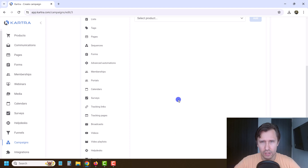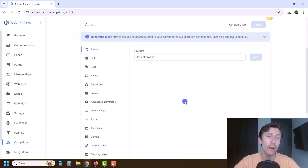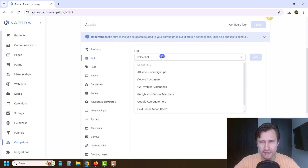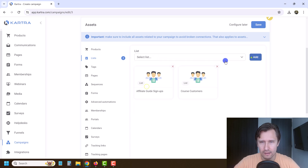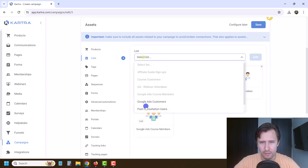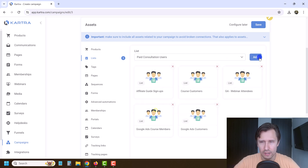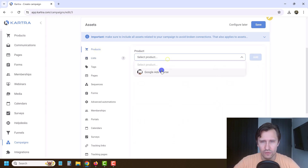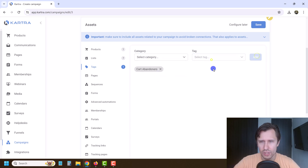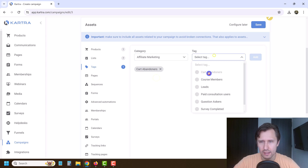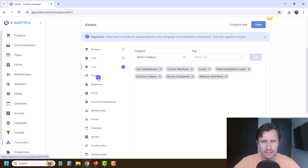For example, if you have a button to a webinar but you didn't include the webinar, the button won't work. You can click on lists and add the lists you want. Then go through products — we have one product — and we're going to add tags. We have a lot of different tags here. Unfortunately there's no way to add everything at once, so I'm just going to go in and do this quickly.